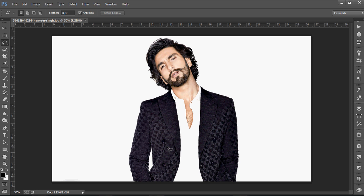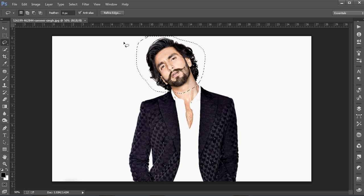Hi guys, welcome to our channel. Today I'll show how we can make a galaxy logo from our image. Look at the beautiful image of our hero. From this, we'll just select his face with the lasso tool and copy it.